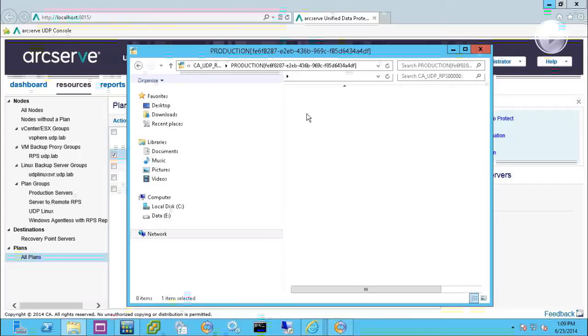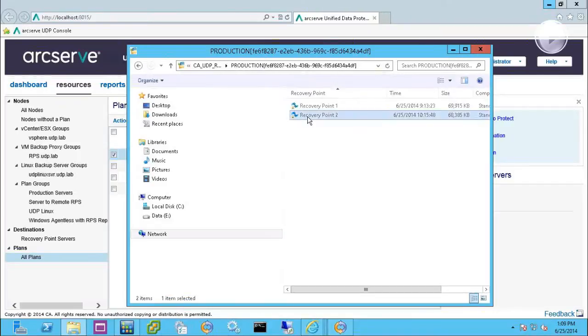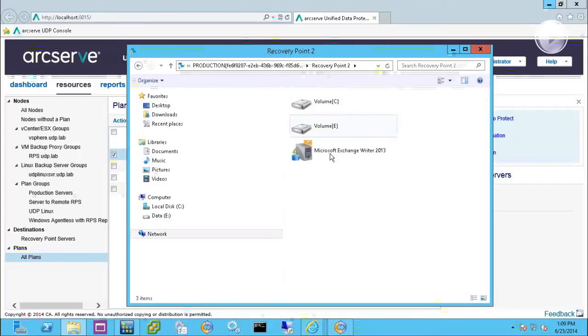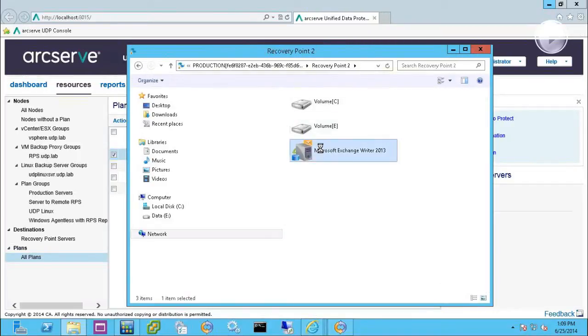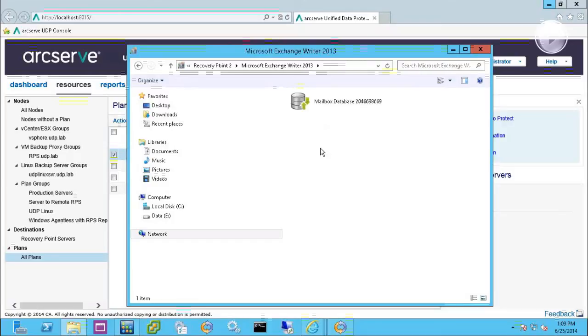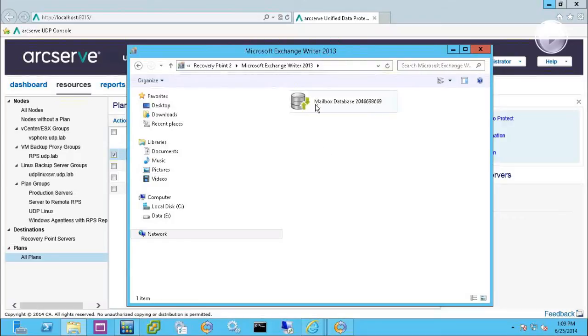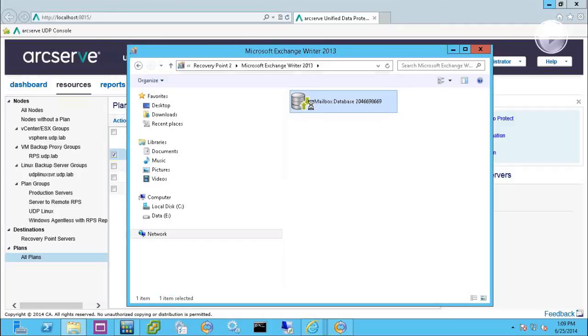So if I look here, I'll be able to view the volumes like the C and the E, as well as the Exchange writer. Through the Exchange writer, I can drill down at any one of these levels and do a restore.